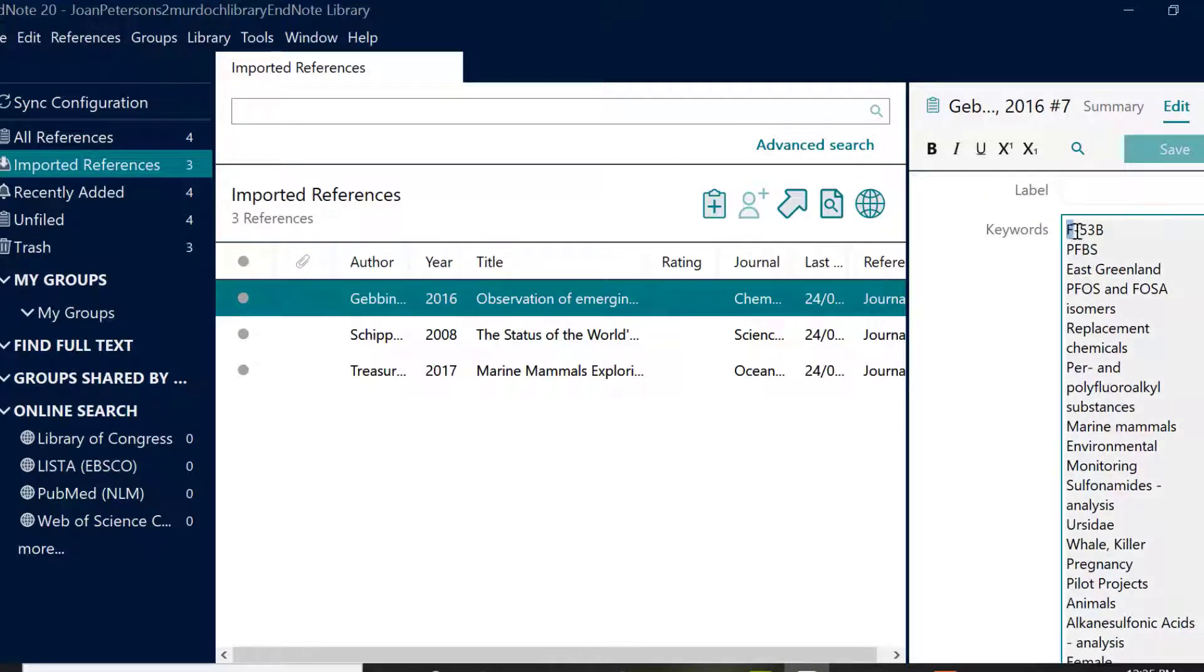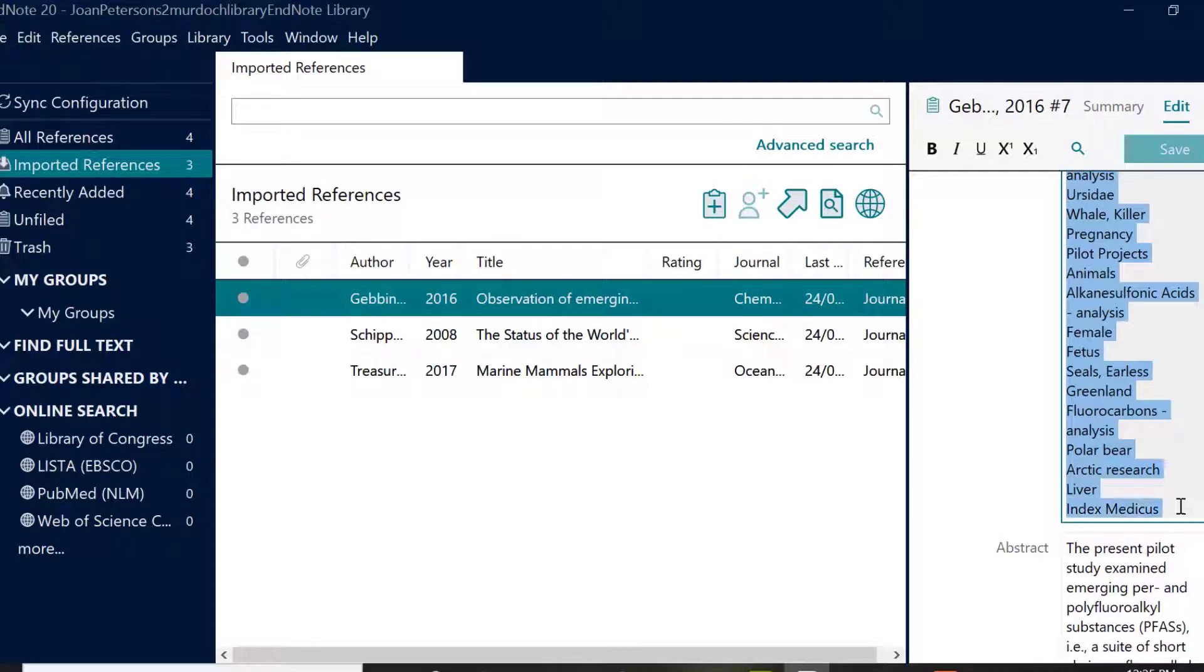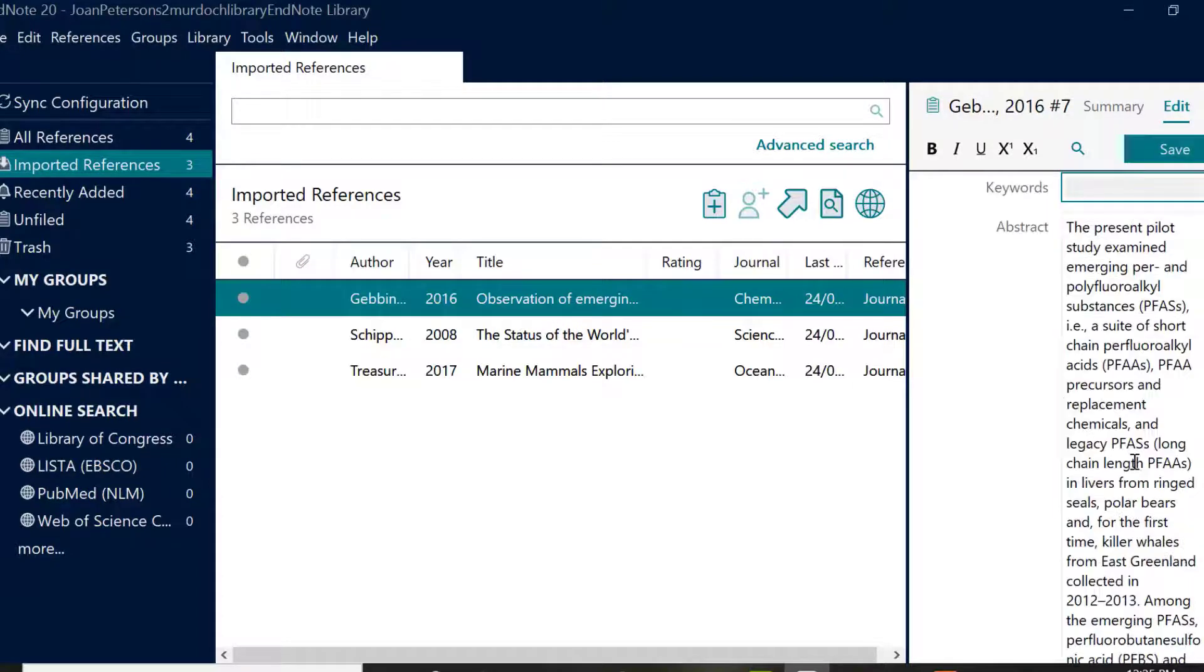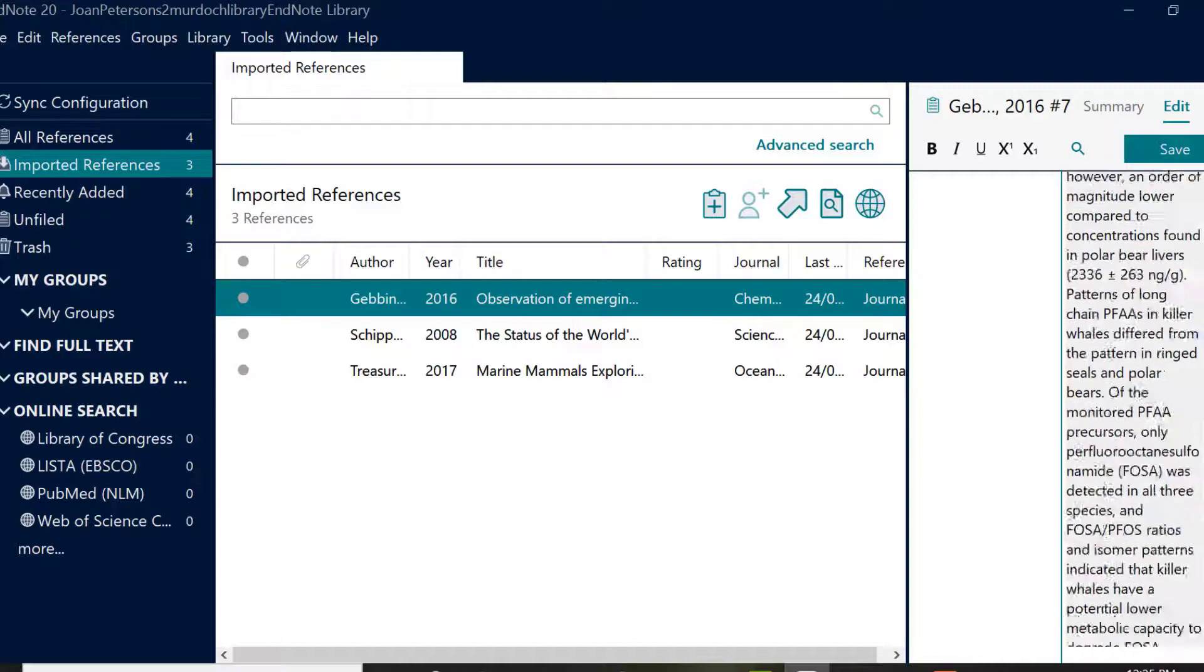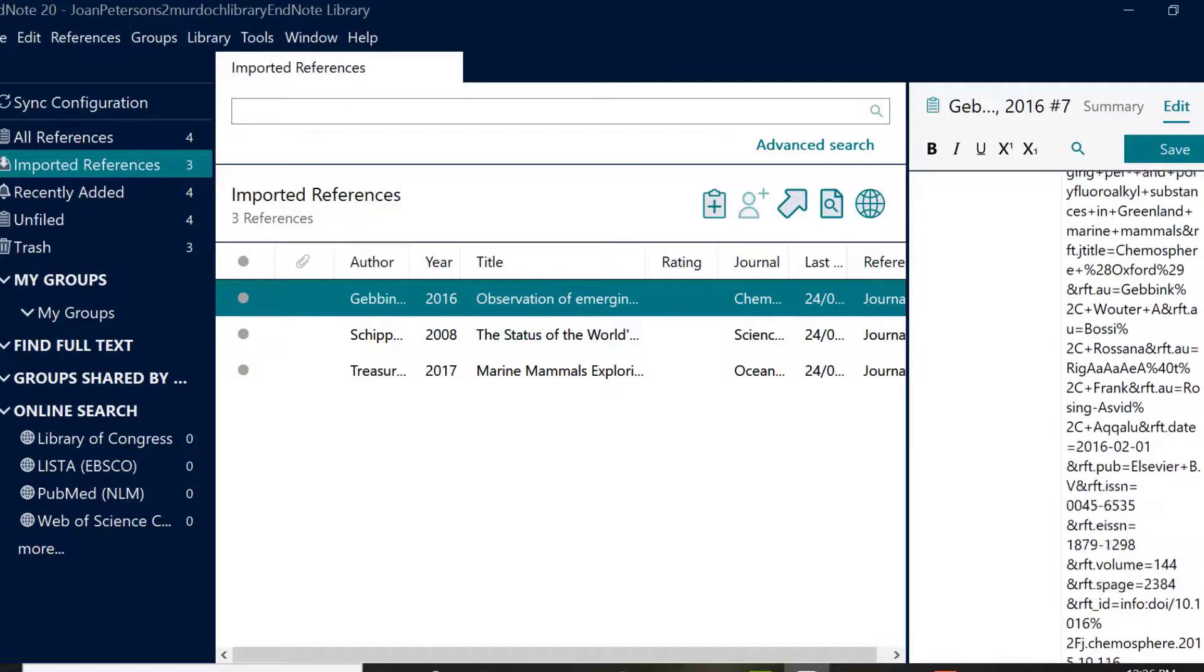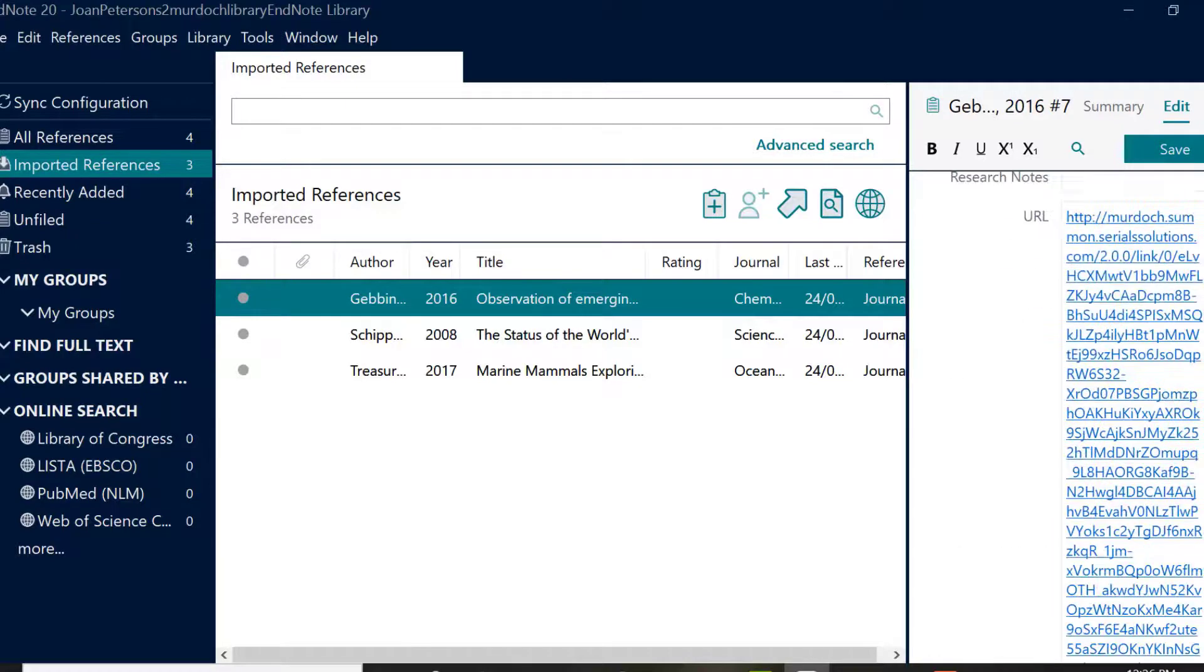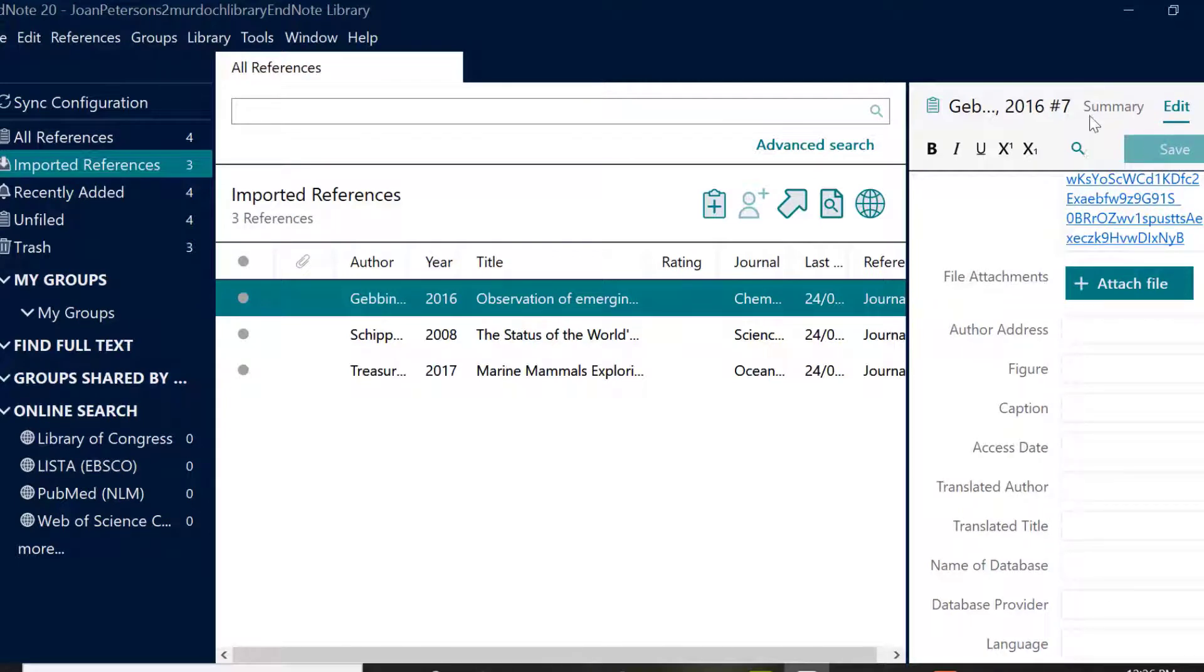A handy tip, this is the best time to check your references for errors as it's easier than searching for it later. Check all the data in each reference is correct and remember to save your changes. Once you've added the references to EndNote, you'll no longer need the RIS file and you can delete this if you wish.